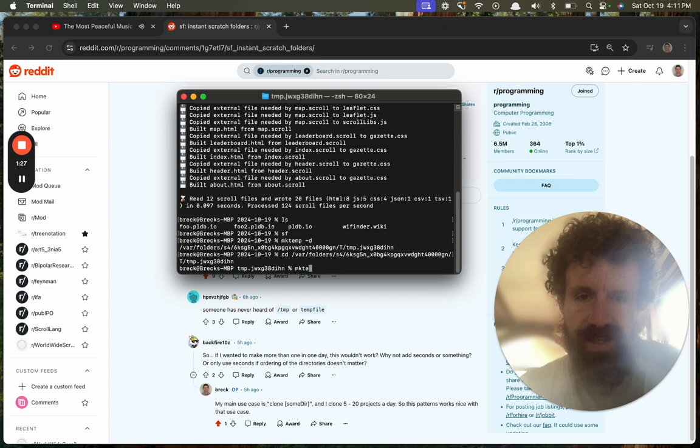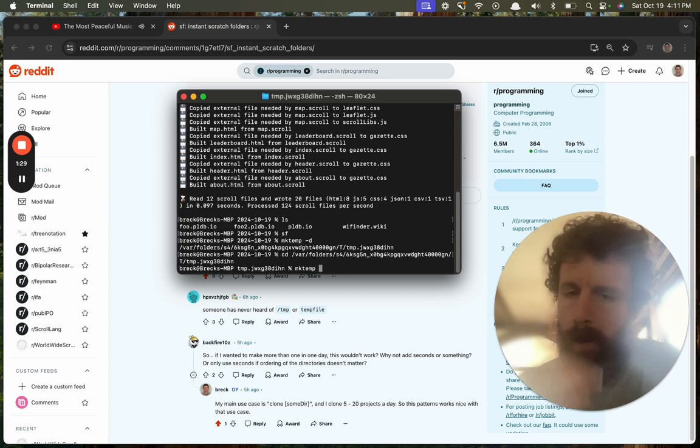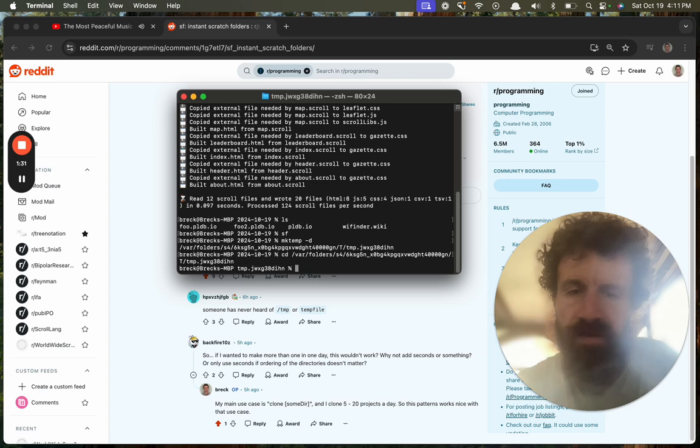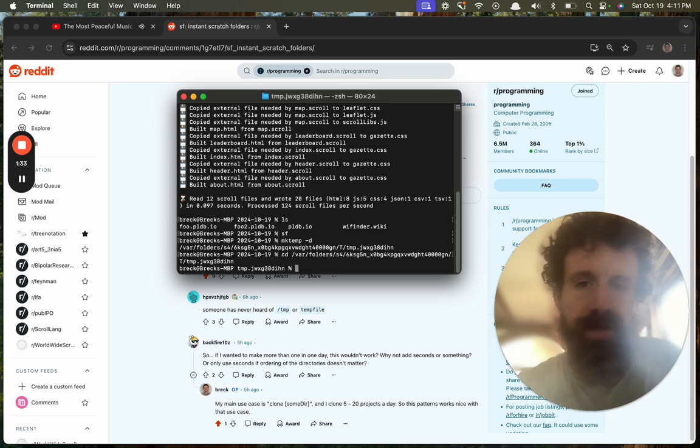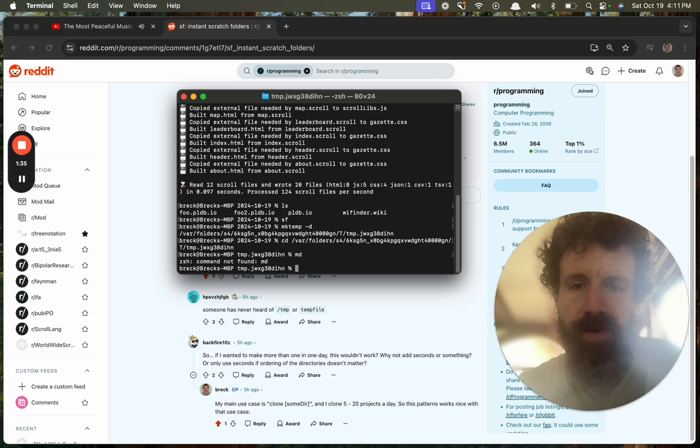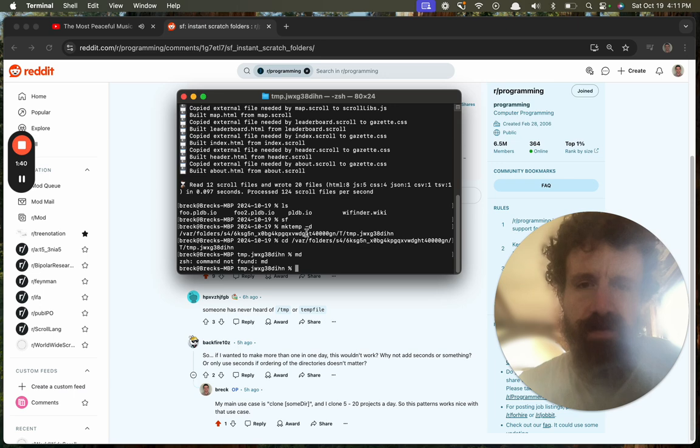more letters. mktemp -d. Now of course you can alias that for sure, so I'm not going to hold that against it. I could alias it to MD, but this is just